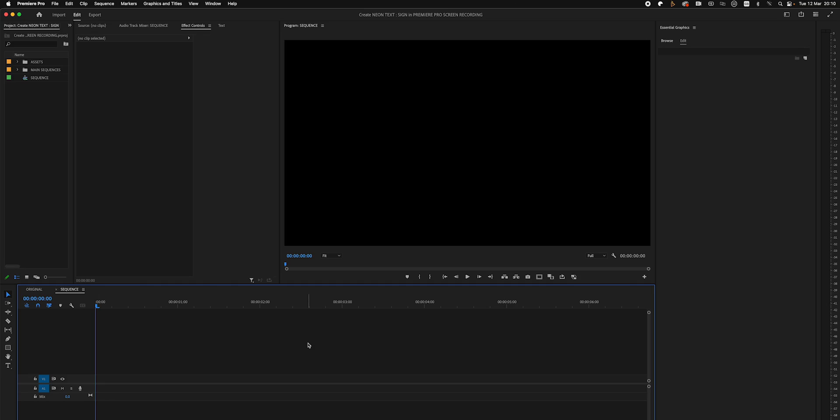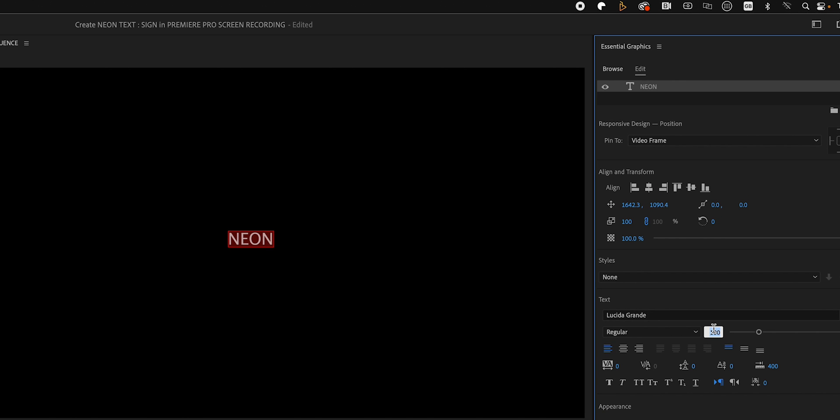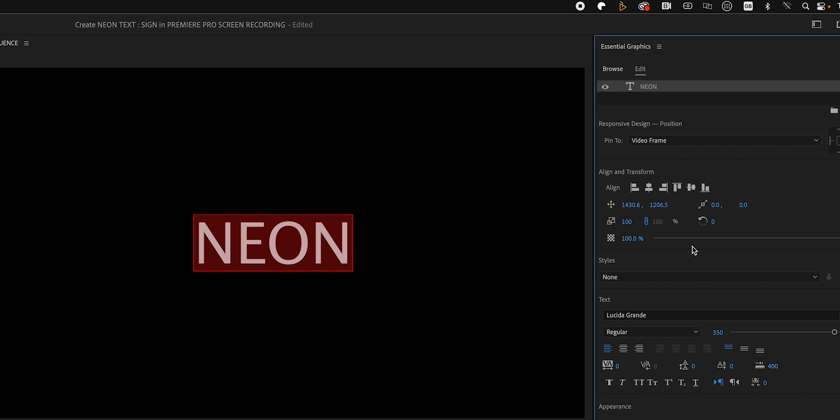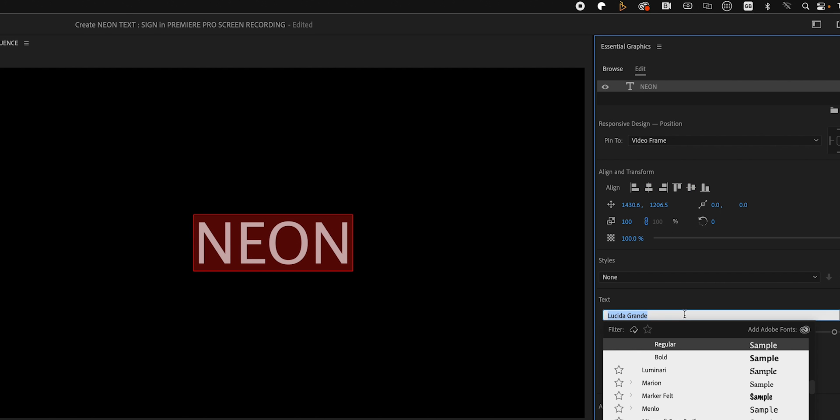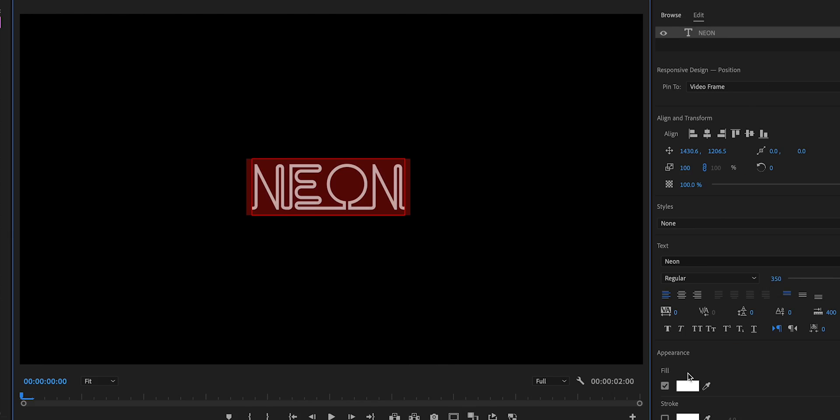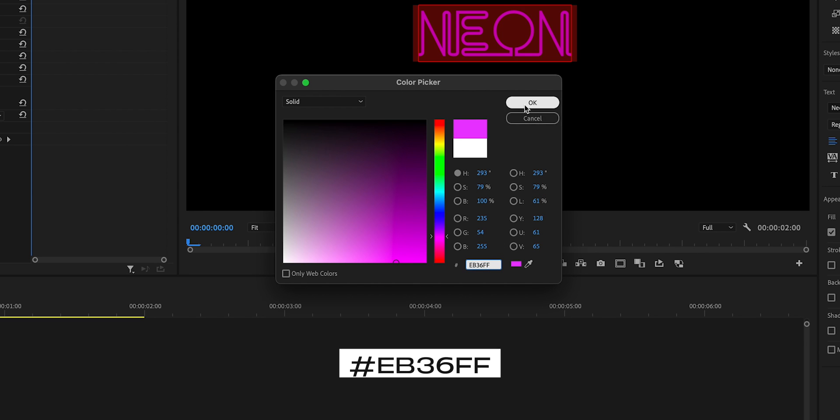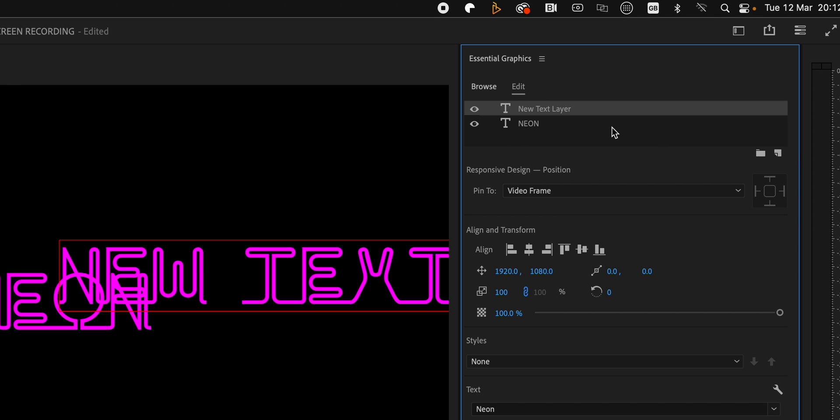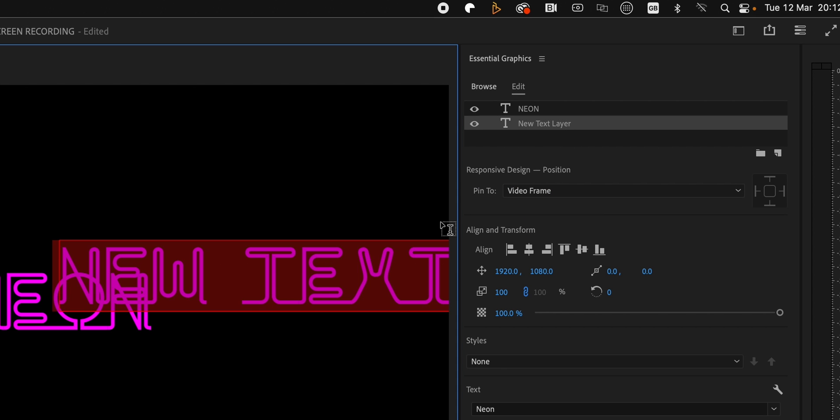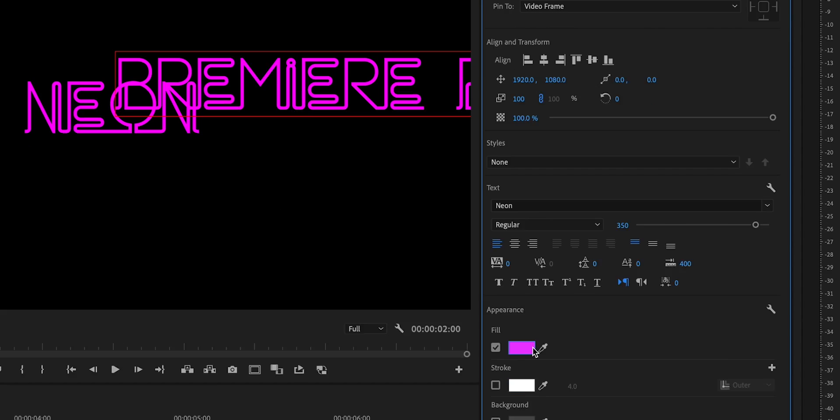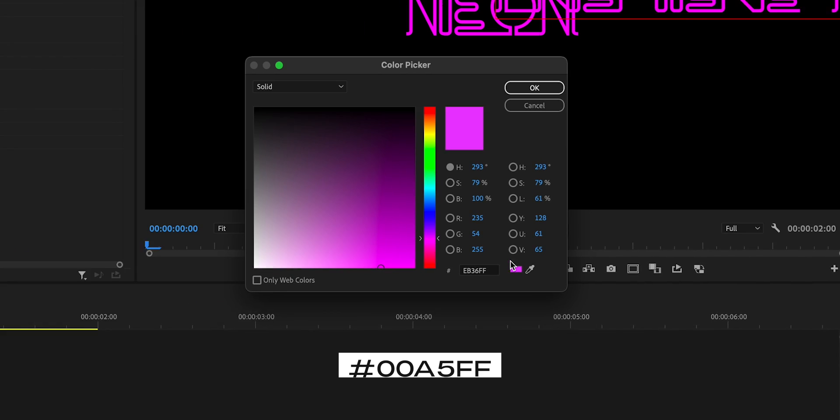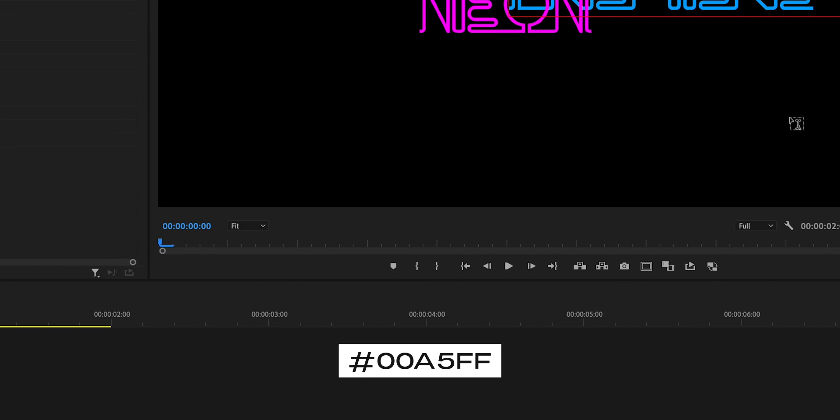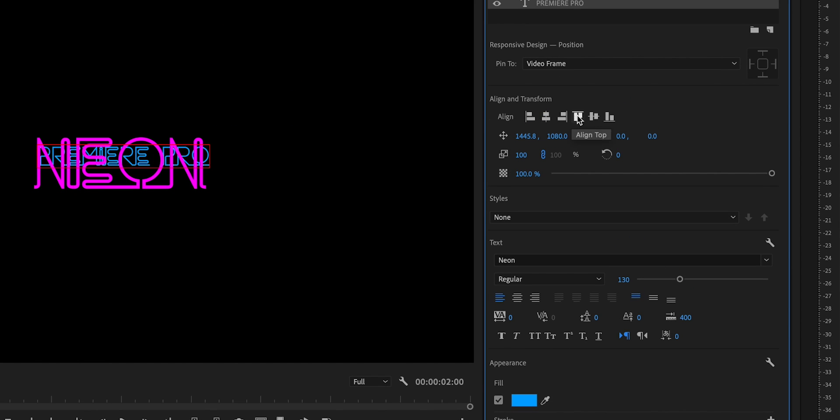The first thing I'll do is open up Essential Graphics and then I'm going to press T on my keyboard to bring up the text tool. I'm going to type in neon, change the size to 350, and then use these two buttons to center the font. The font I'm using is called neon from DaFont. I'll now create another text layer, drag it below, and type in Premiere Pro. For this I'm going to change the color fill to blue, resize it to about 130, and re-center it.